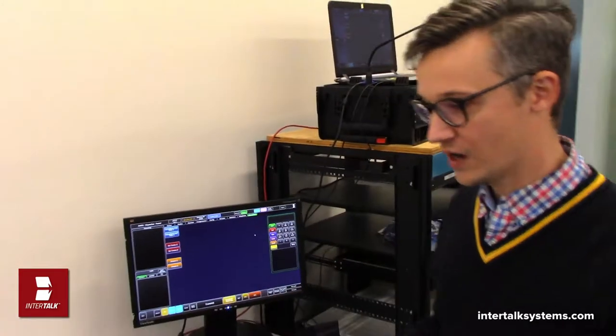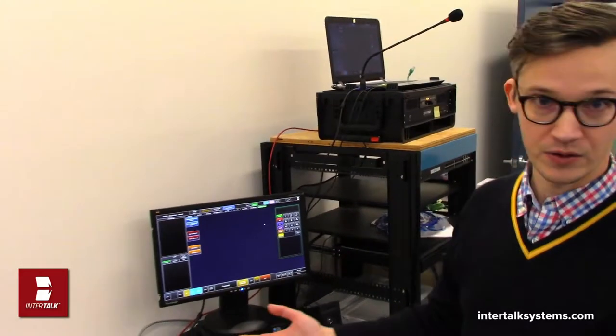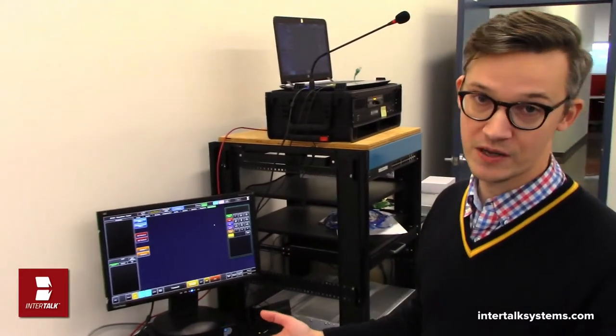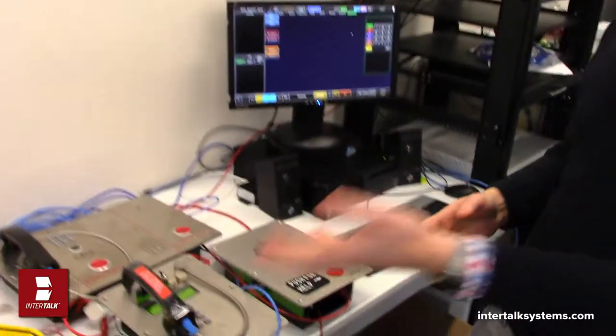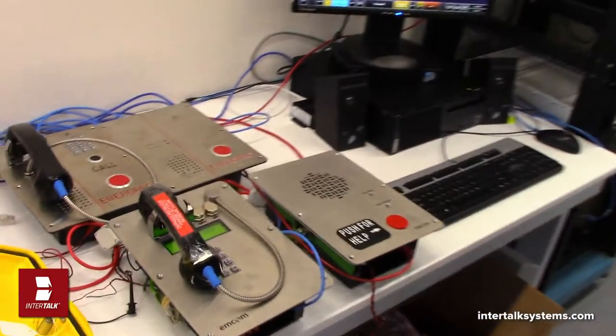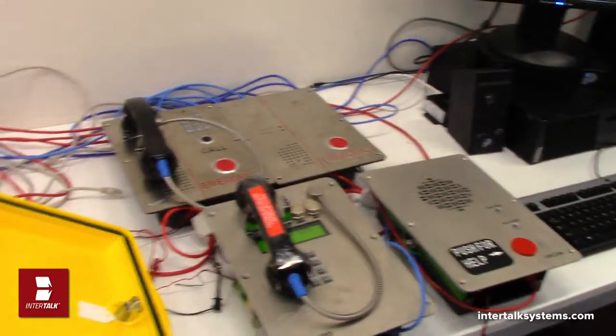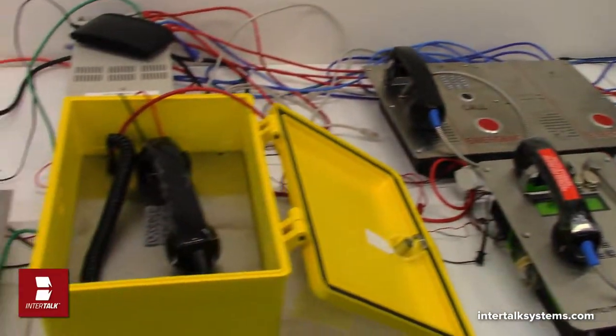So on the desk here we've got six different emergency phones by three different manufacturers. We've got two Tocophone boxes, we have two Giatronics boxes and we have two MCOM boxes.